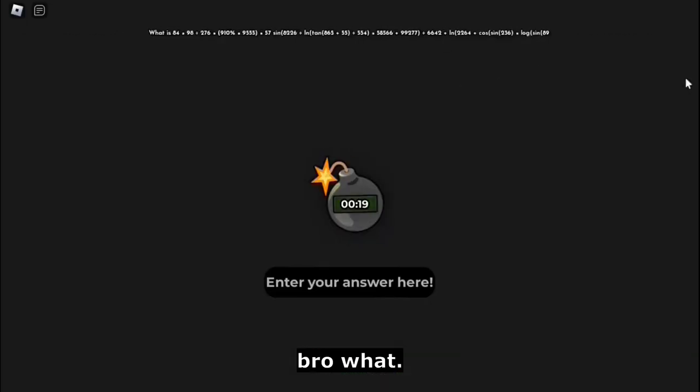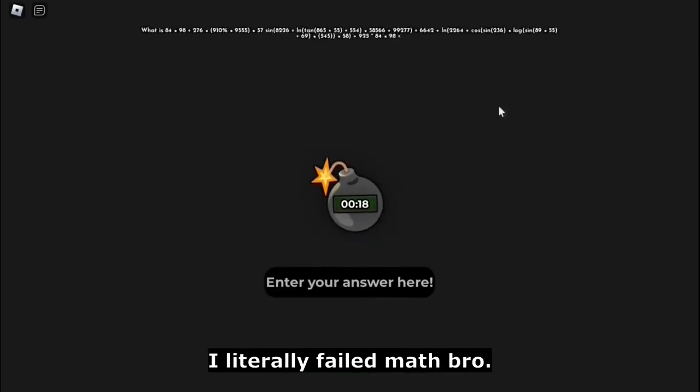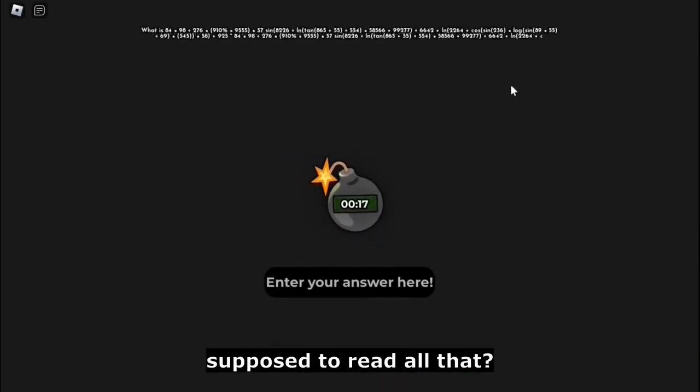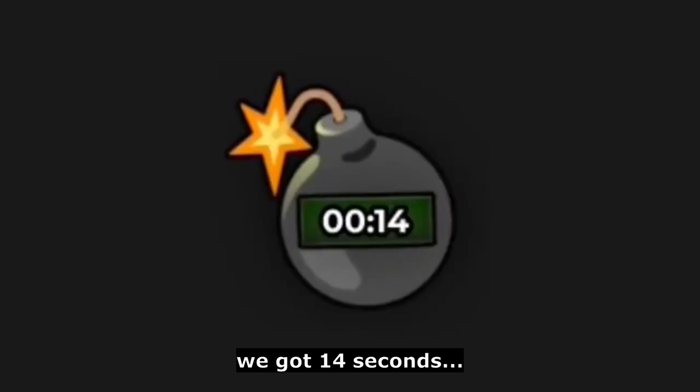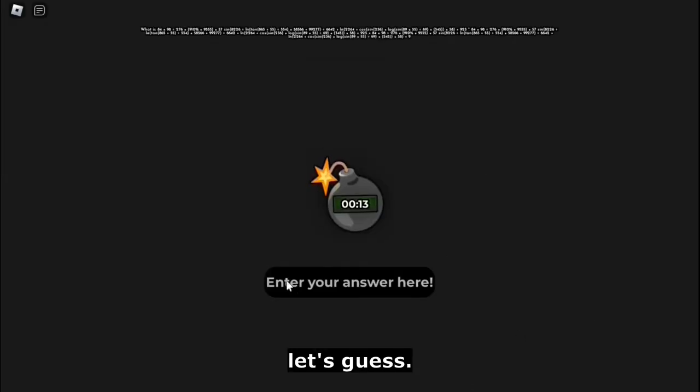Bro, what? I literally failed math, bro. How am I even supposed to read all that? We got 14 seconds. Let's guess. My eyes!